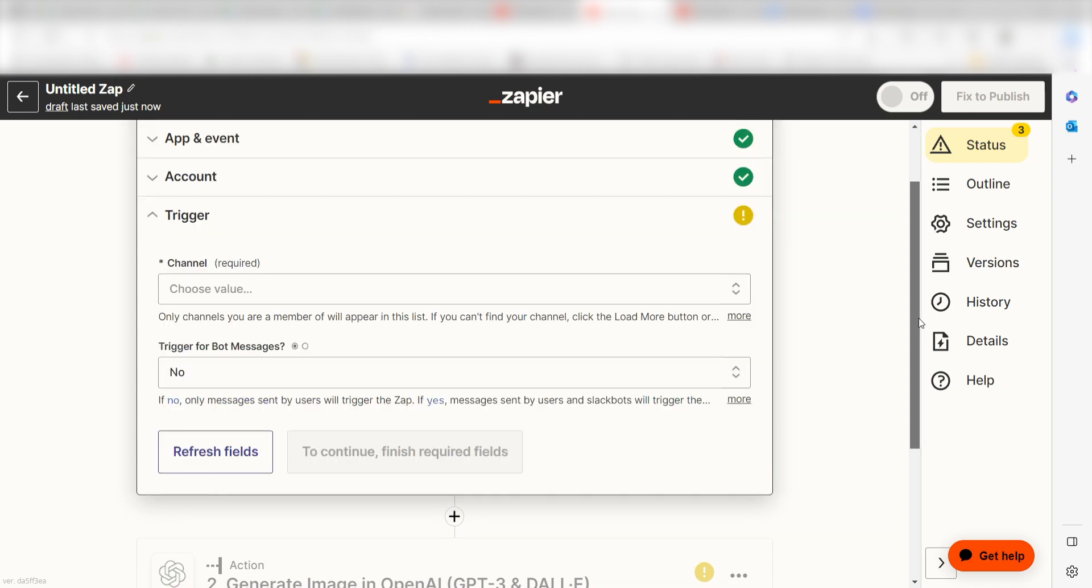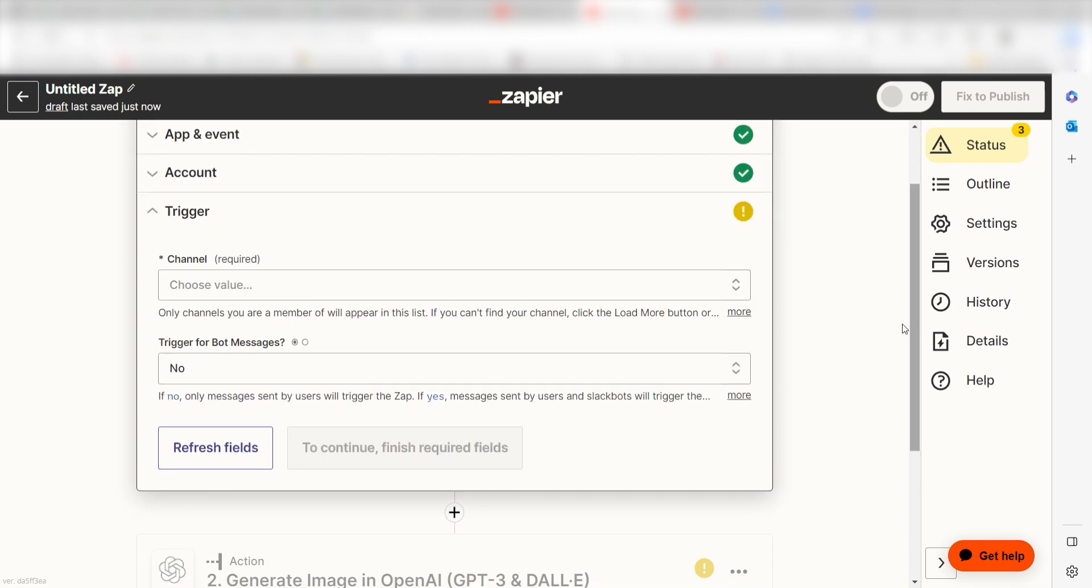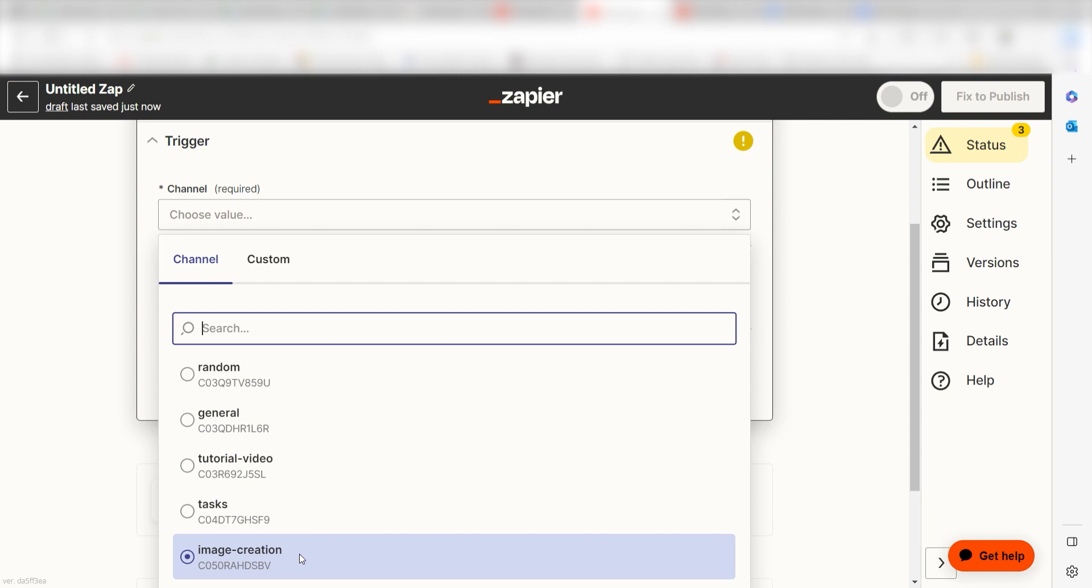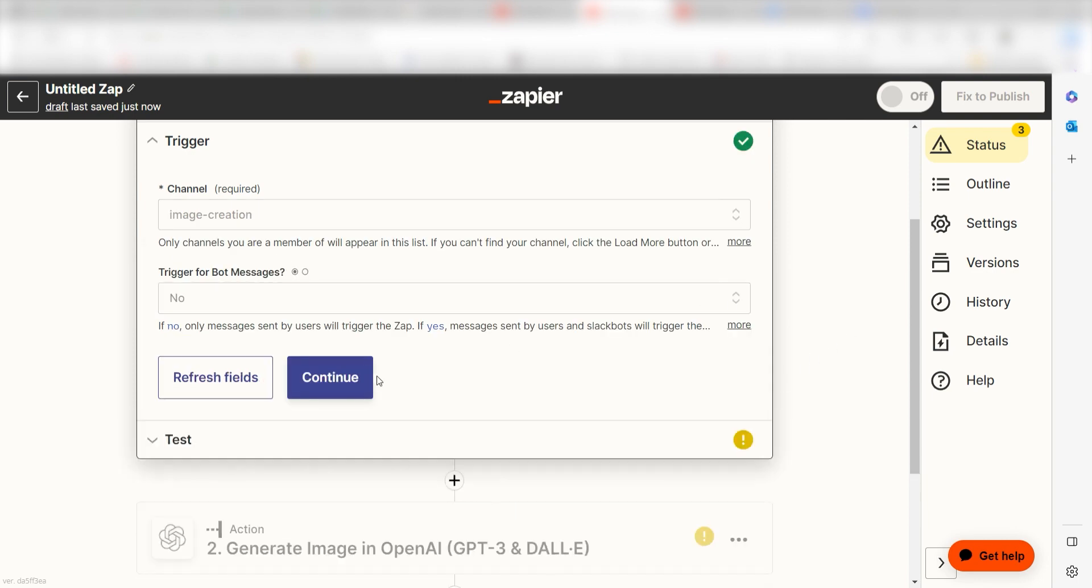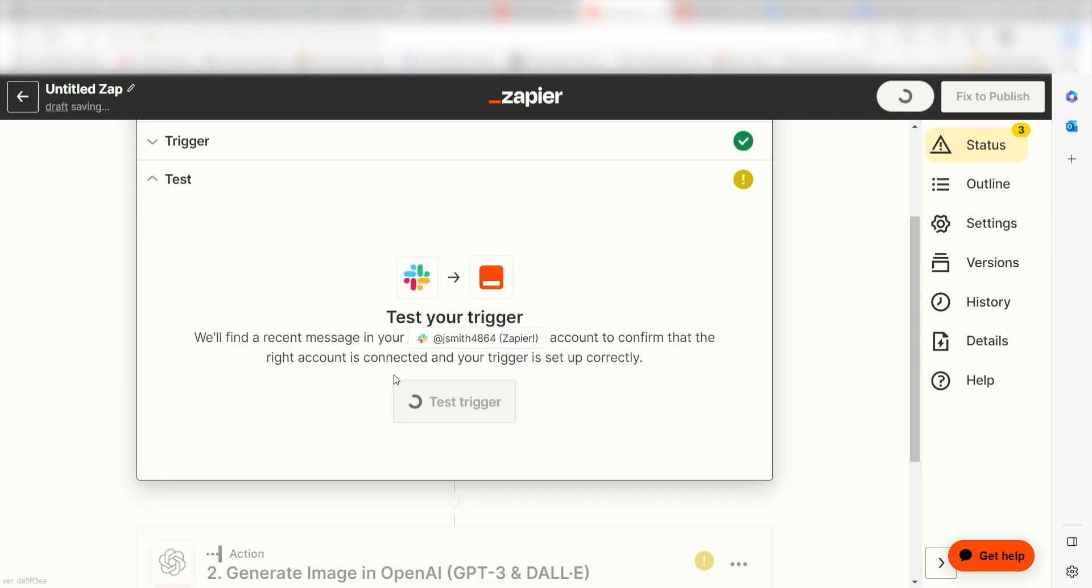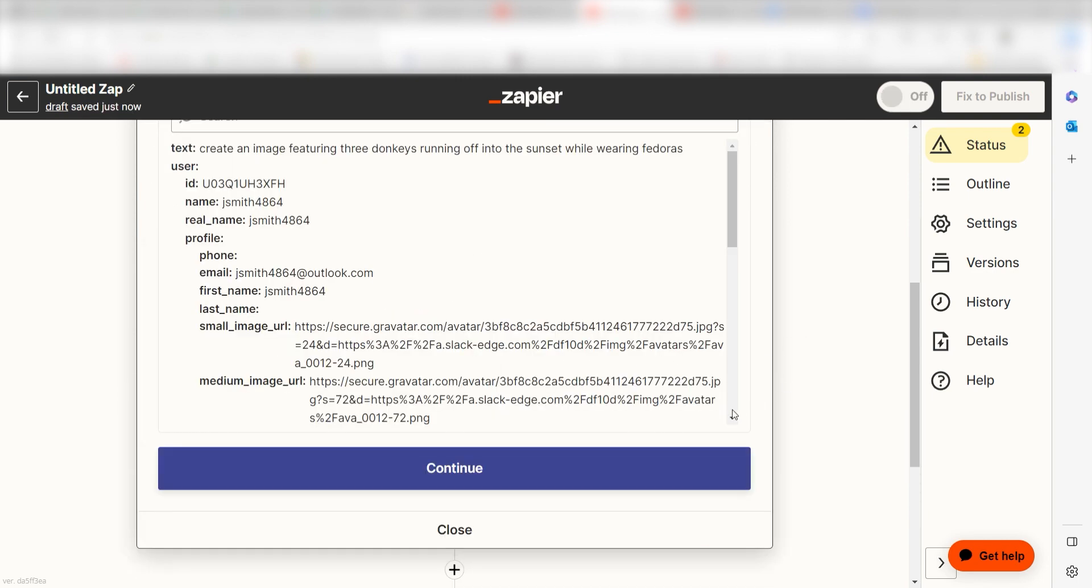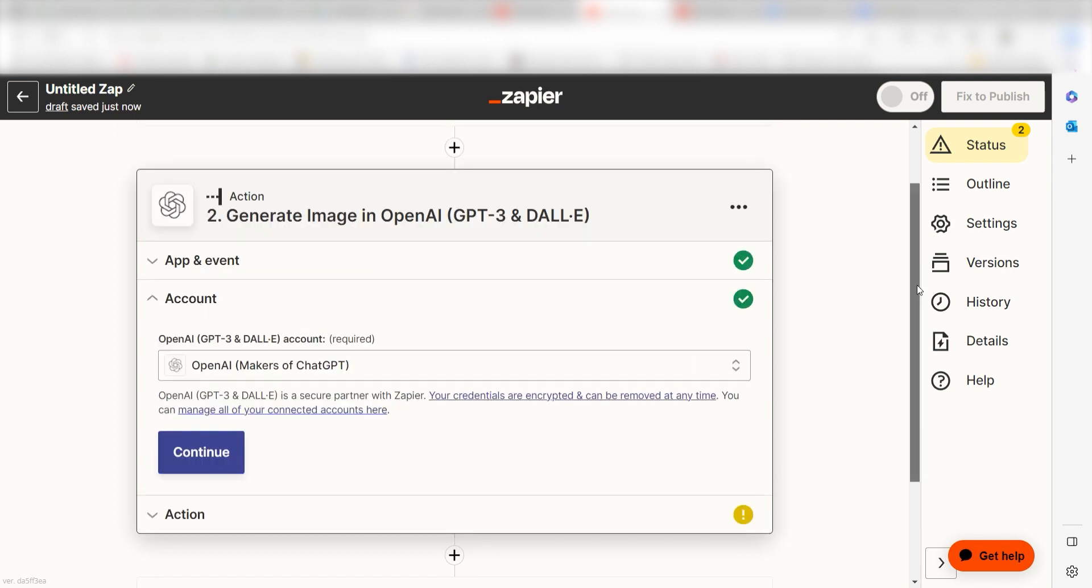We'll then need to set up our trigger app's data. To do this, select the channel you would like to use for your Zap. I'll select Image Creation and then I'll click Continue. Click Test Trigger, click Continue, and our first action step will open.